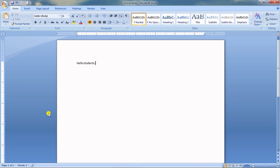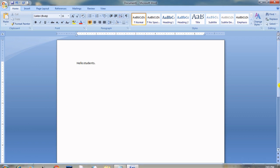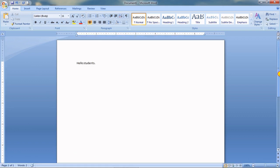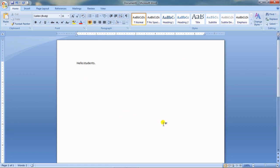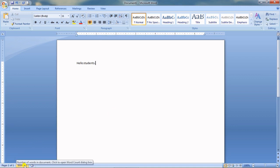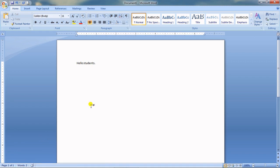This is the scroll button — used to scroll and see the entire page. Down at the bottom this is the status bar, where you can see how many pages you have used and how many words you have written. I have written only two words and it counts them.